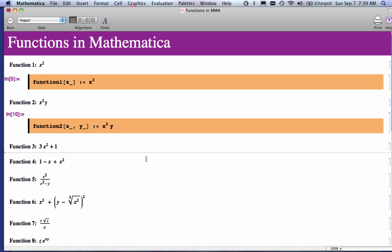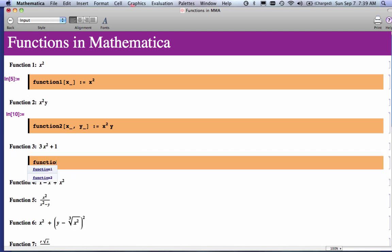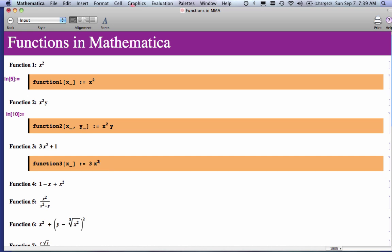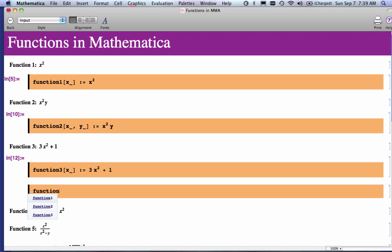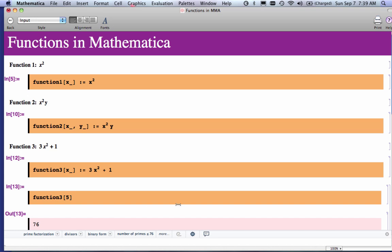Function 3, same idea. I'm going to call this function 3, square bracket. And in this case, I only have one argument. So I just type x underscore, colon, equal, 3, space, x squared. And the reason for the space there is because there's a multiply, plus 1. I'm going to evaluate that. And now I can use this equation. I'm going to put a 5 in there, and that should give me a 76.